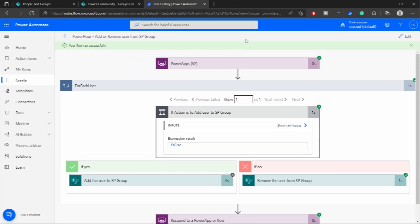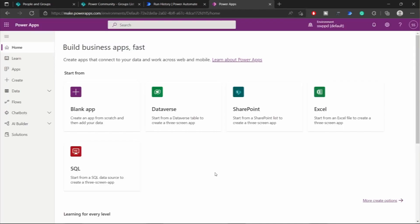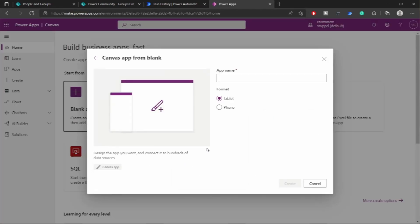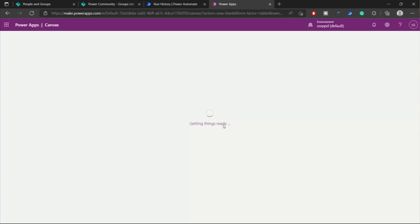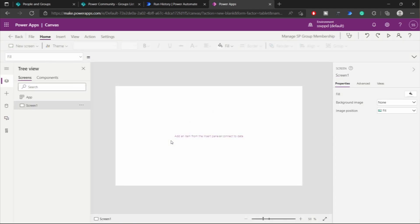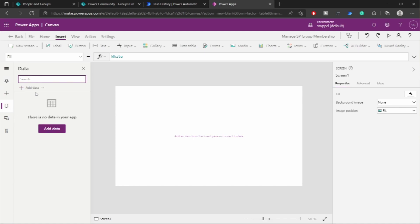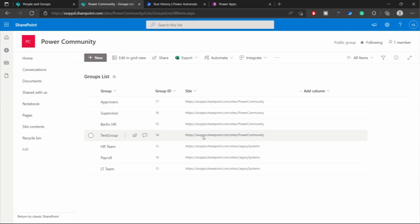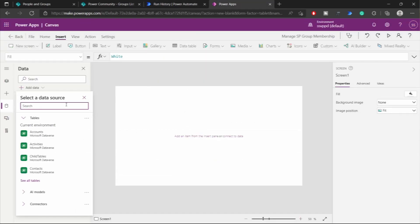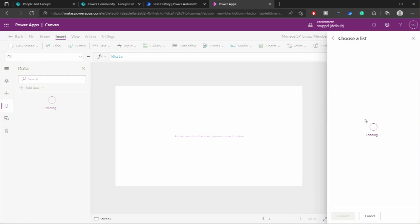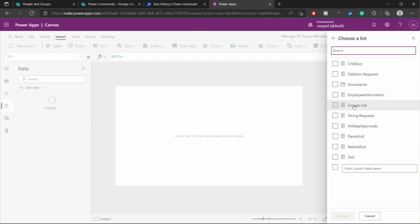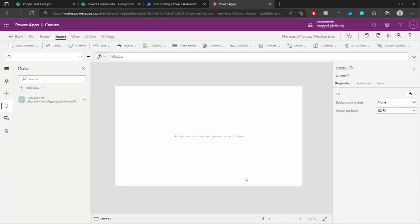Now let's go ahead and create a PowerApp for this. Let's create a blank canvas app and name it 'Manage SP Group Membership'. The layout is tablet. Now let's go ahead and get our SharePoint list which contains the list of all the groups that we need to manage. For that, I'll add the data source called SharePoint and select the groups list.